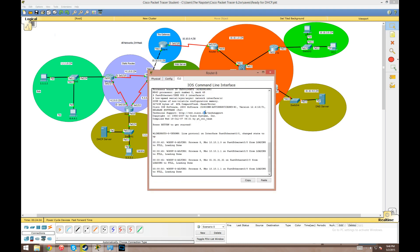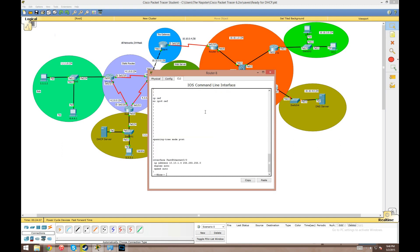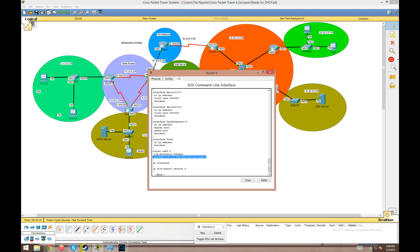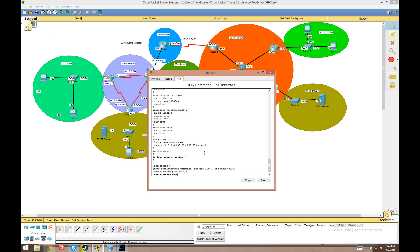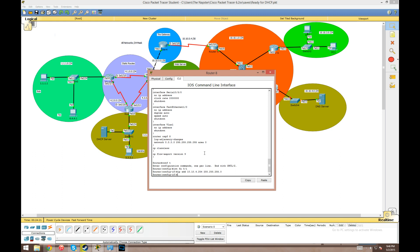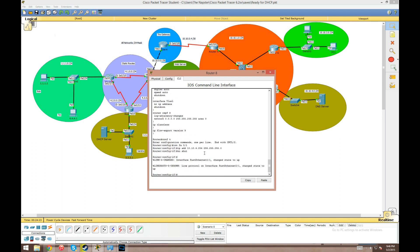I'm going to go into router eight here, do a show run just to make sure that we configured OSPF for a catch-all. We did - we've got the network all zeros and all 255s in area zero, so whatever we configure off of fast ethernet 0/1 is automatically going to be added. We're just going to do that real quick: IP address 10.10.4.254 with the slash 24 mask and no shut.